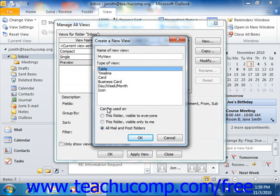Once you've selected your base view, select who will have this view available to them: This folder visible to everyone, This folder visible only to me, or All mail and post folders.